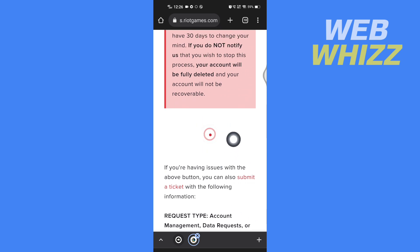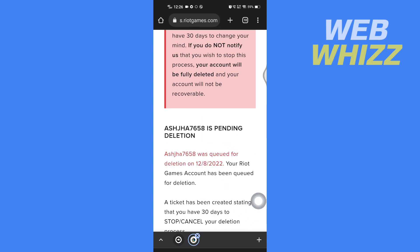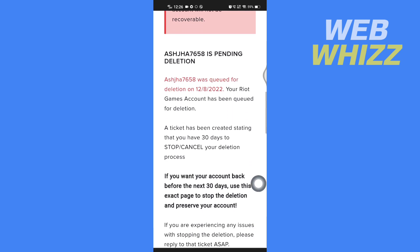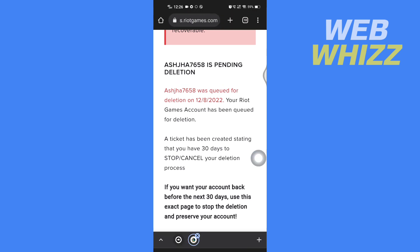Wait for it to load, and it will say your account has been queued for deletion on this date. You now have to wait 30 days, after which your account will be permanently deleted. This is how you can delete your League of Legends account — thanks for watching.